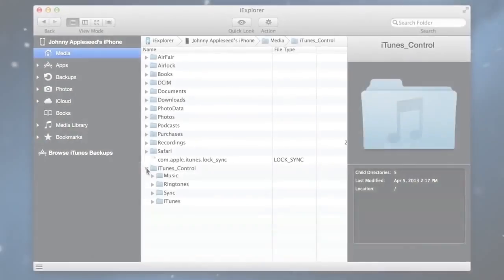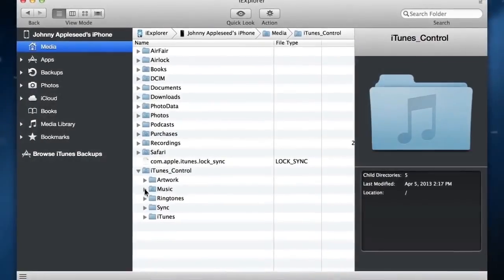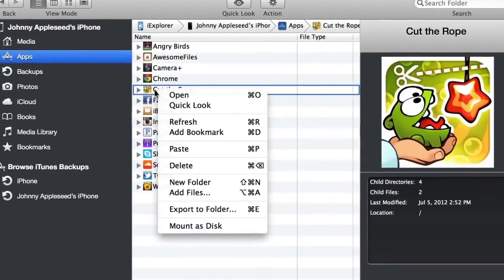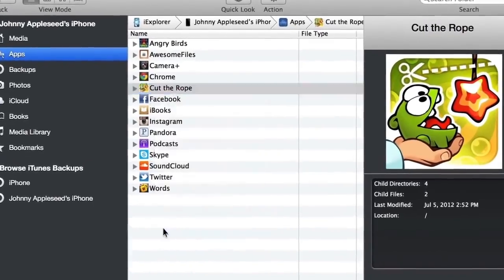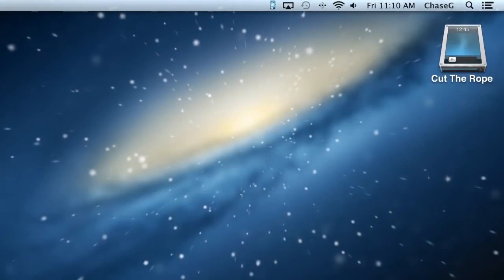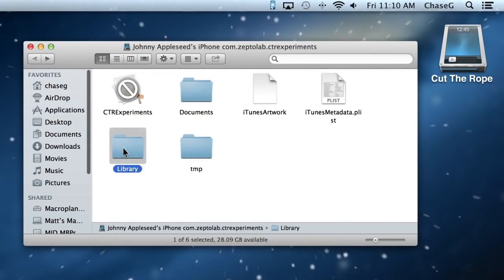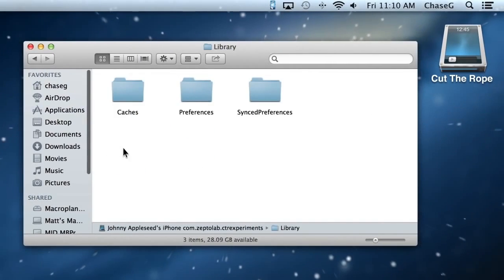You can either use iExplorer's easy-to-use interface, or for improved access, you can even mount a device directory as a disk in Finder on a Mac or Windows Explorer on a PC.